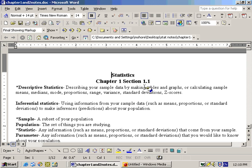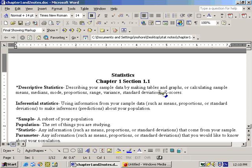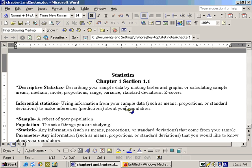This is section 1.1 from chapter 1, and we're going over statistics here. Descriptive statistics is describing your sample data by making tables, graphs, calculating sample means, median, modes, proportions, and all that sort of thing. It's anything that you do with your sample data, whereas inferential statistics is using your sample data to make inferences about your population.